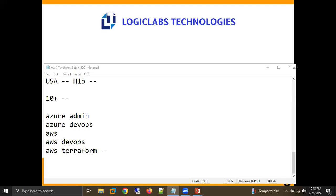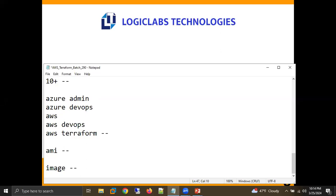Selva asked if learning AWS Terraform would make it easy to self-learn Azure Terraform. The instructor said it would not be easy, because the terminology and code are completely different. In AWS, the machine image is called AMI; in Azure, it's called an image. Even provider names and resource names differ completely. In Azure, you also need a resource group, which is mandatory.